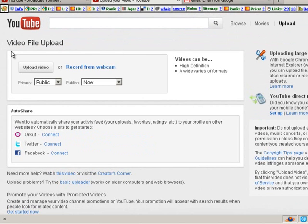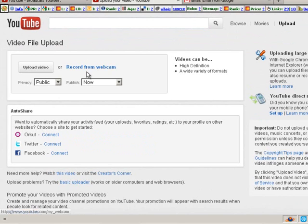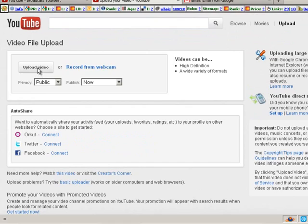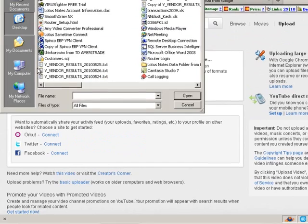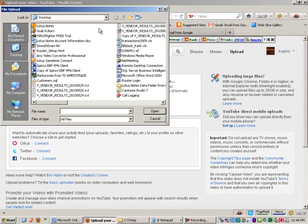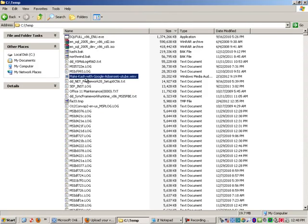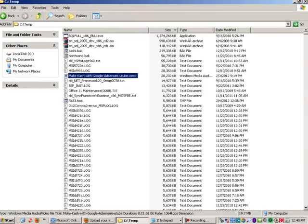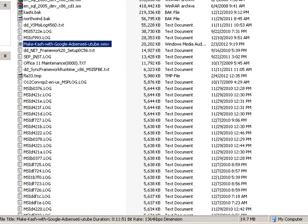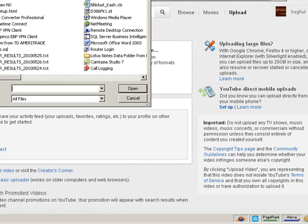And so I'm going to go ahead and click on that and then it says video file upload. You have two choices. You can actually record from a webcam or you can upload a video that is on your computer. So I'm going to go ahead and click on upload video. And for that, I actually have, let's see, ctemp. So I am going to, because our video right here is in here and I am going to use that instead.